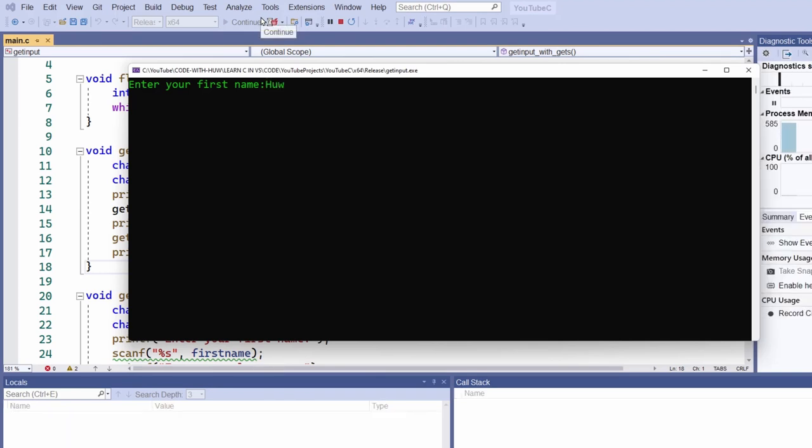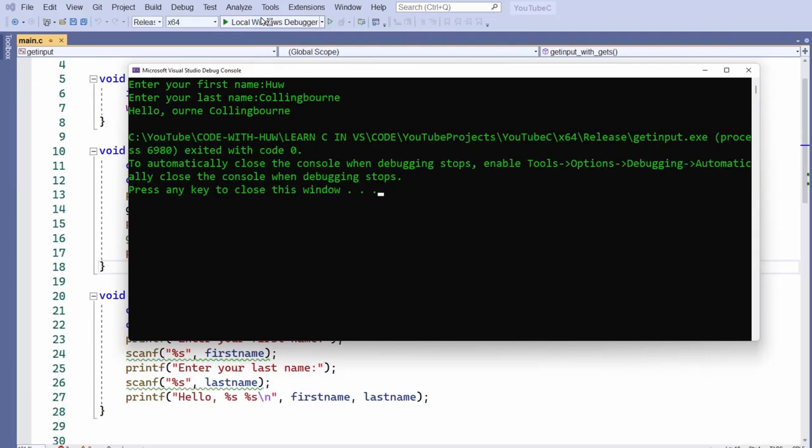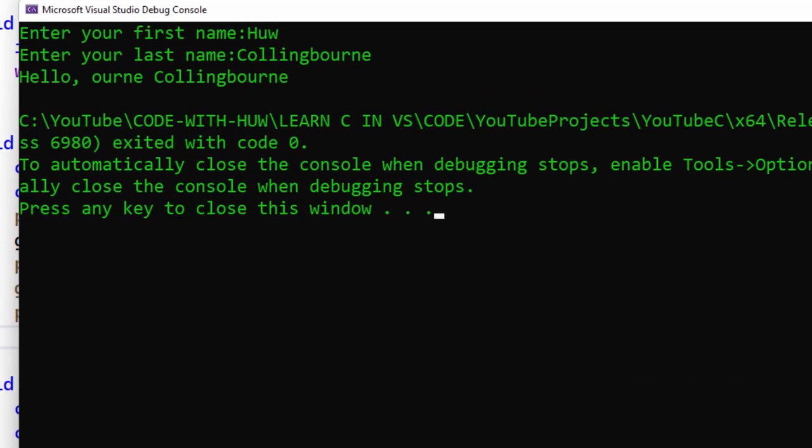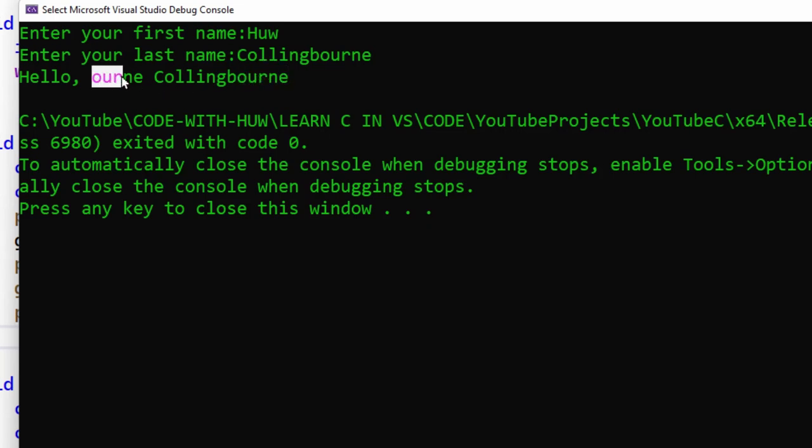And let's see if we get anything different. Once again, first name and my second name. And this time the bug is far more obvious. Some of the characters from my second name, you can see here, have overwritten the characters from my first name. But why did that happen?